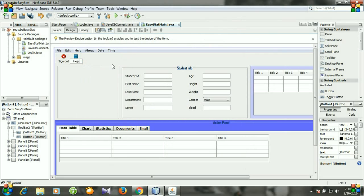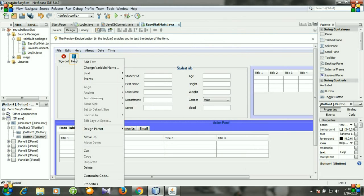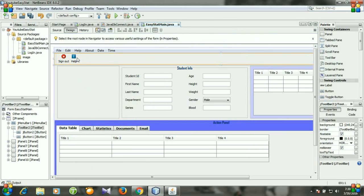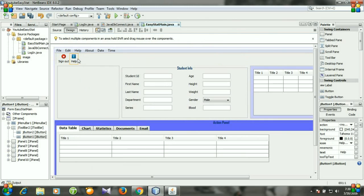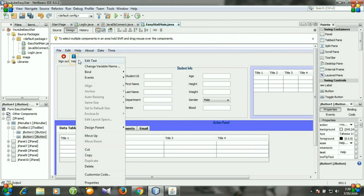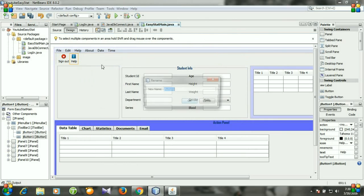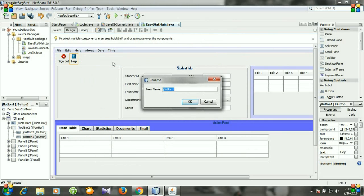And then edit text. I'm changing it to help, and then change the variable name. I'm changing it to BTN.